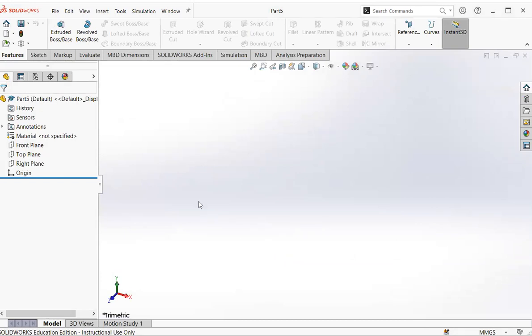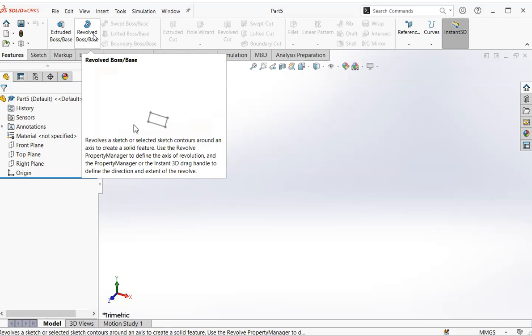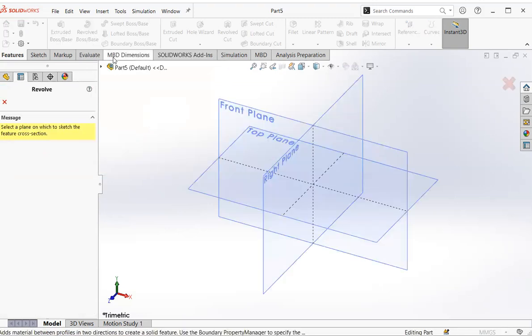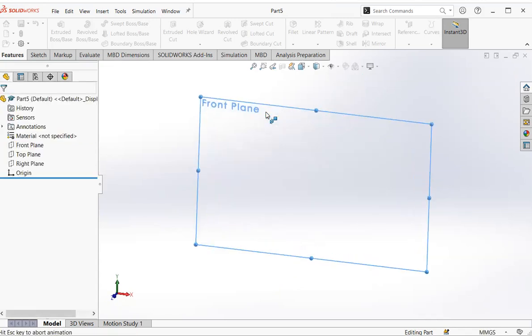Then we move to this command, revolved, click, move to the front plane, click.